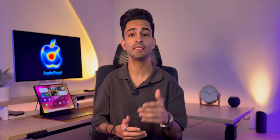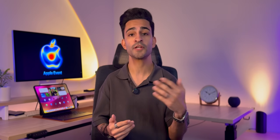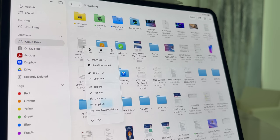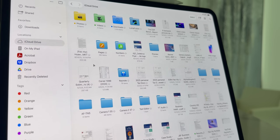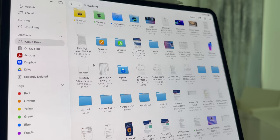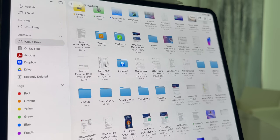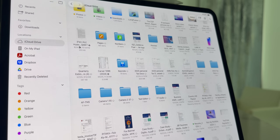Another underrated but super useful feature is Keep Downloaded. Let's say you've got travel documents or a presentation that you'll need while flying — mark it with Keep Downloaded and it'll stay on your iPad even if you lose internet access. It's like pinning files for offline access, perfect for students, professionals, or anyone who works on the go.